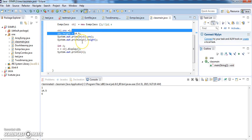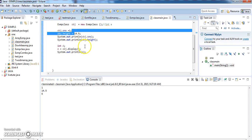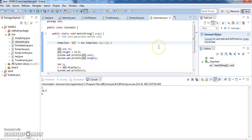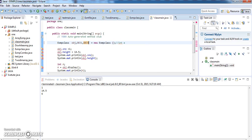So what is the reason for creating objects? I can create N number of objects like this — I can have obj, obj1, obj3, and so on.